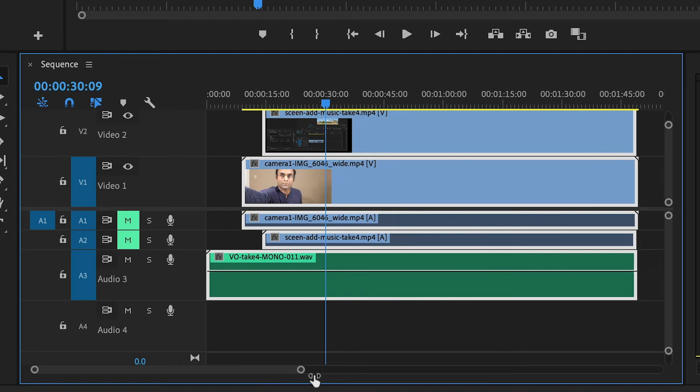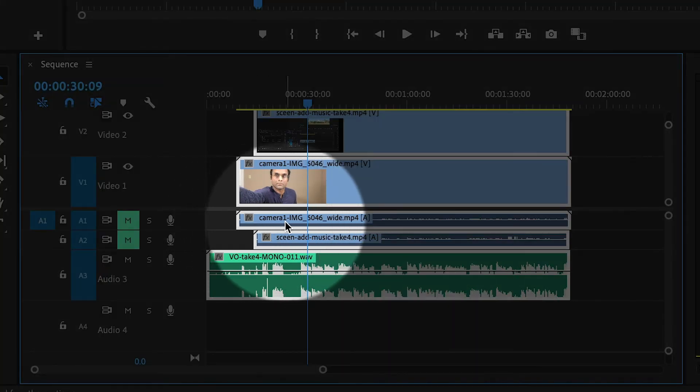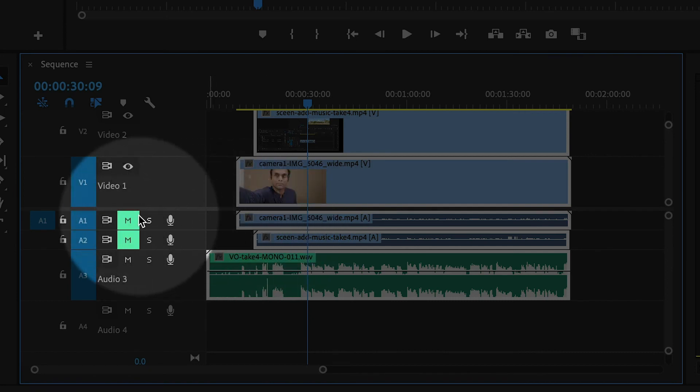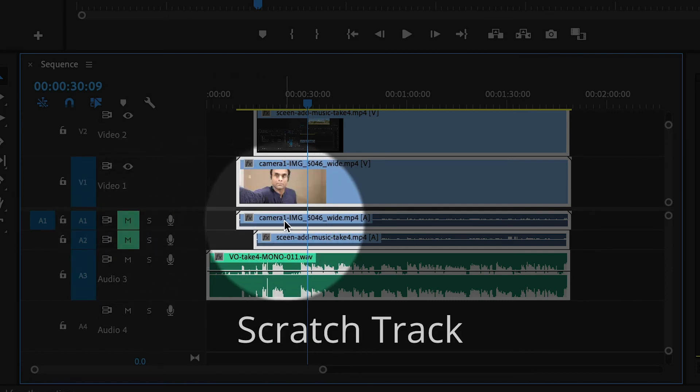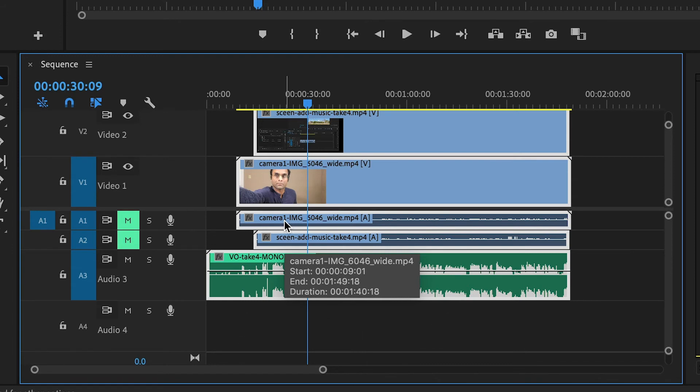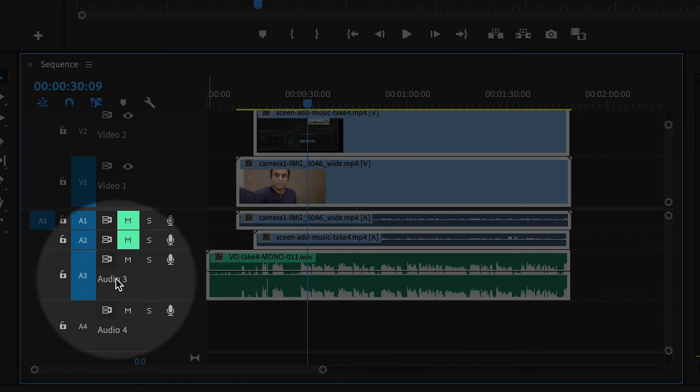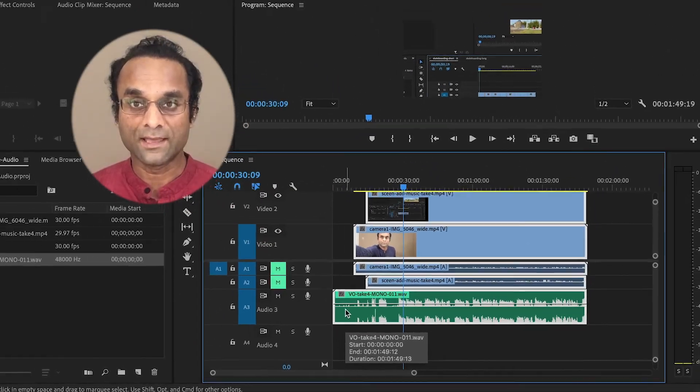Now sometimes these tracks up here, the ones that I've muted, are called scratch tracks. Some people decide to delete those. I like to keep them just in case something goes wrong and I have to figure out what happened. But the main audio is going to be this one on audio track three. So that's about it.